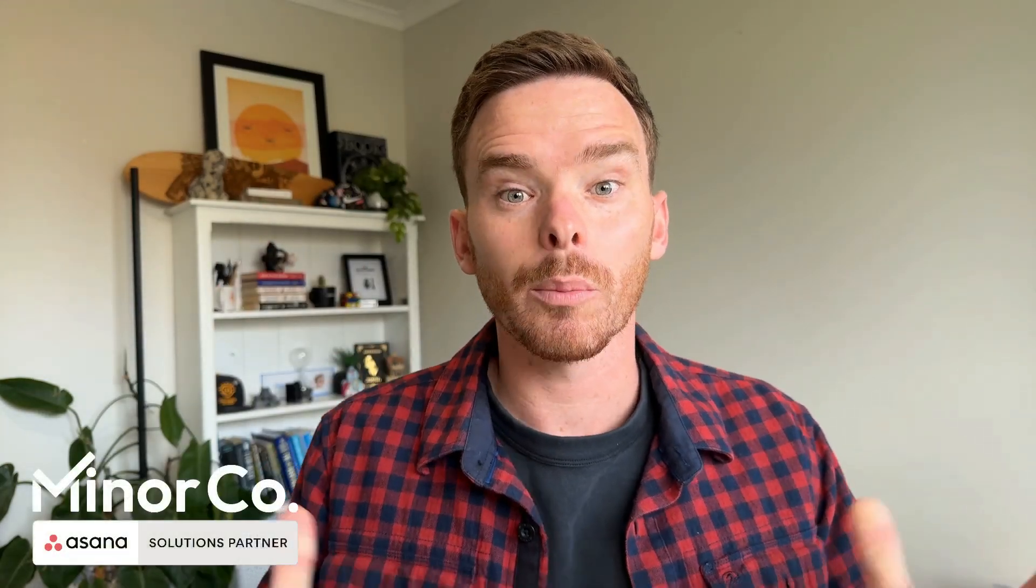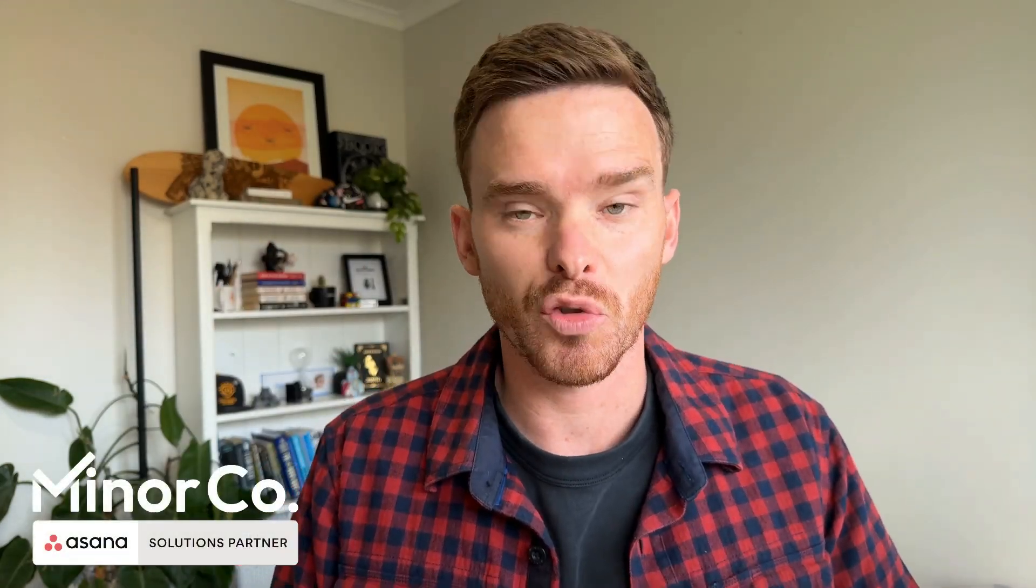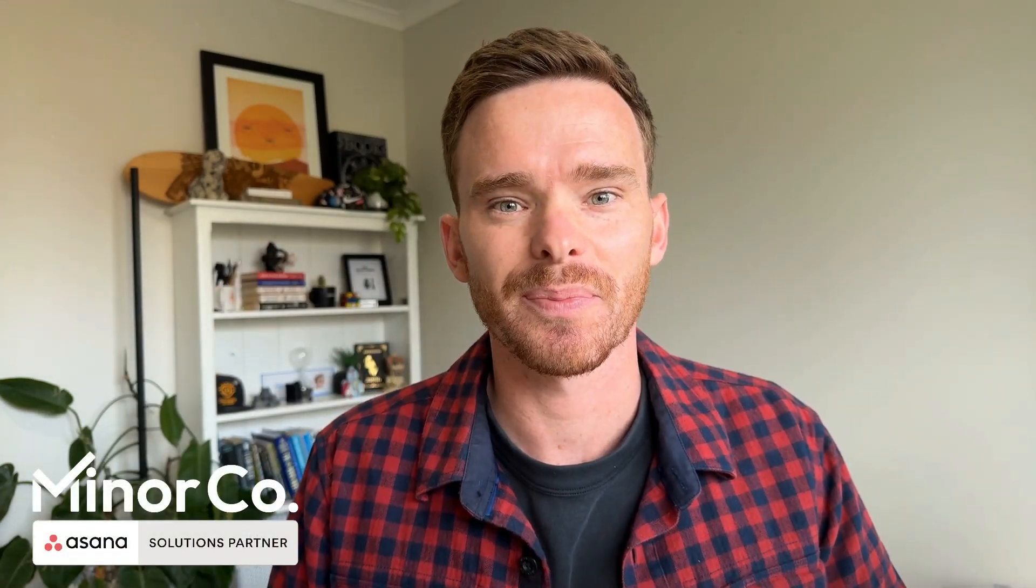Hello, my name is Paul Miners. Welcome back to another one of our Asana training videos. In this video, I'm going to be doing something a little bit different to my normal screencast tutorial videos.